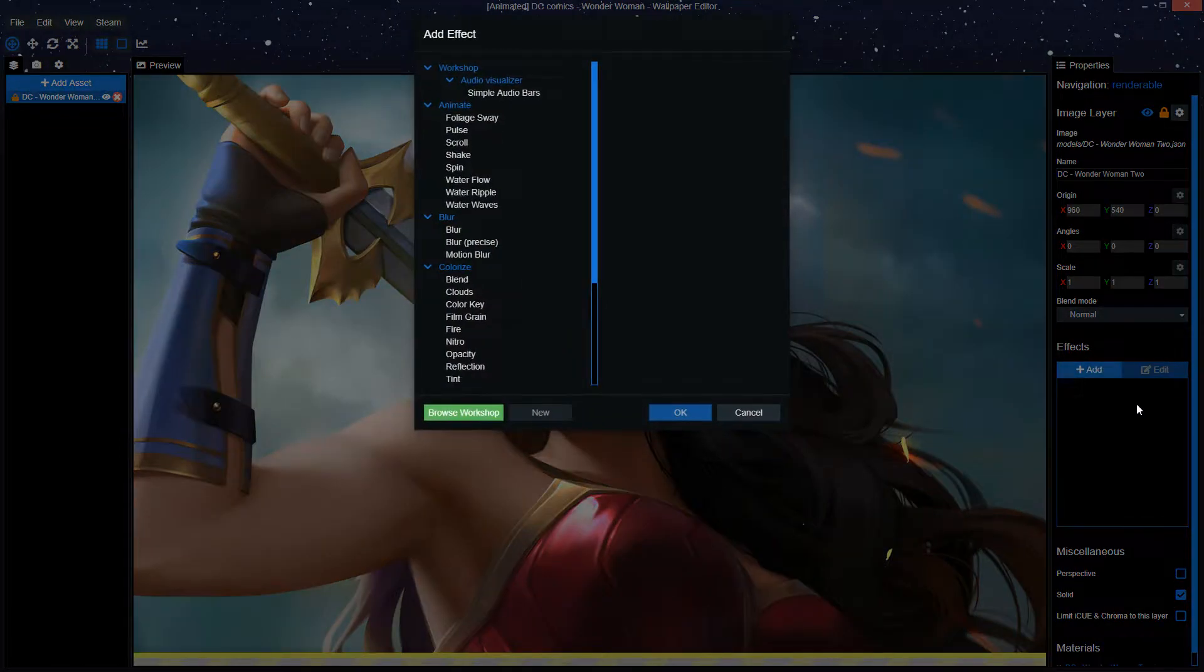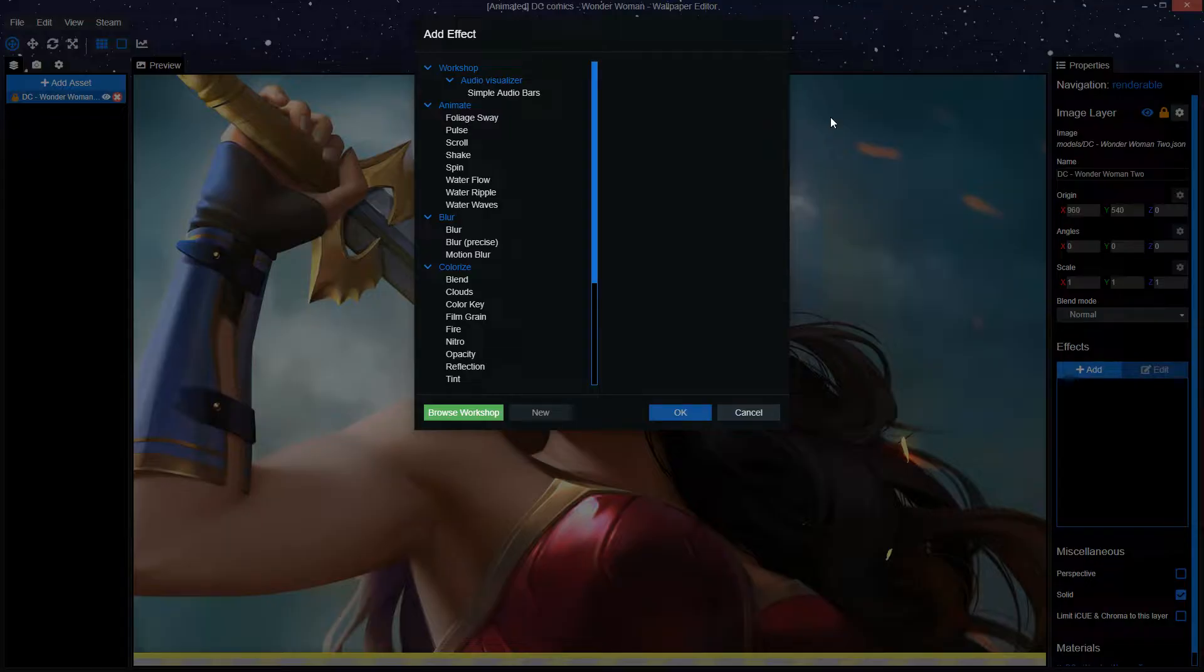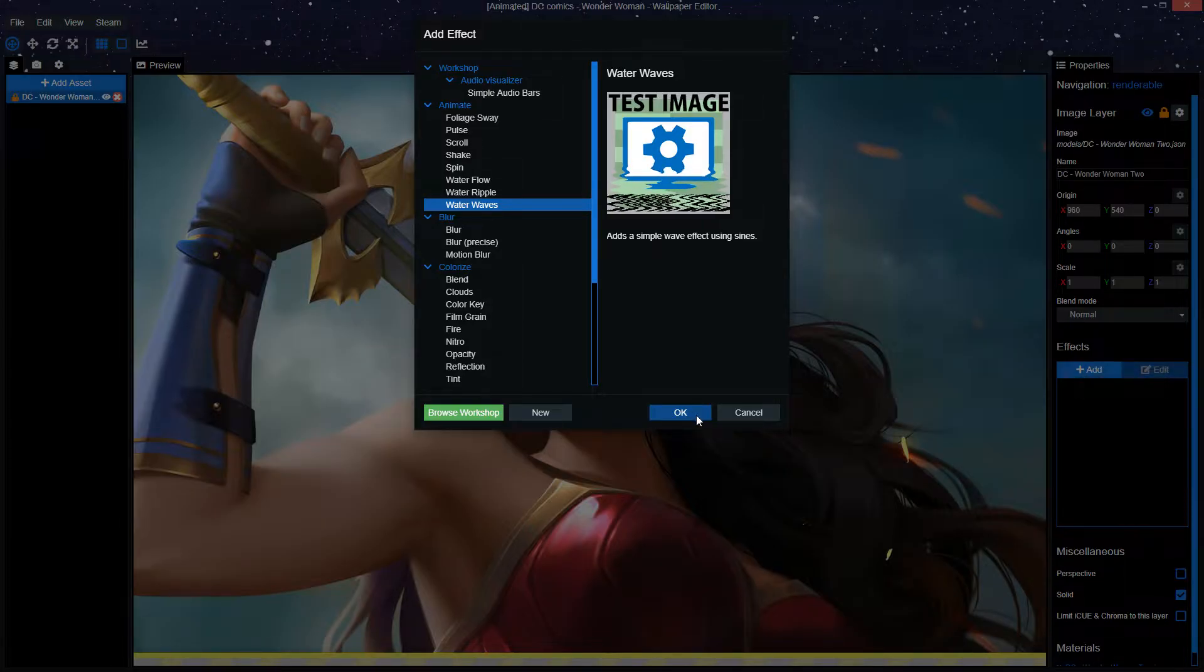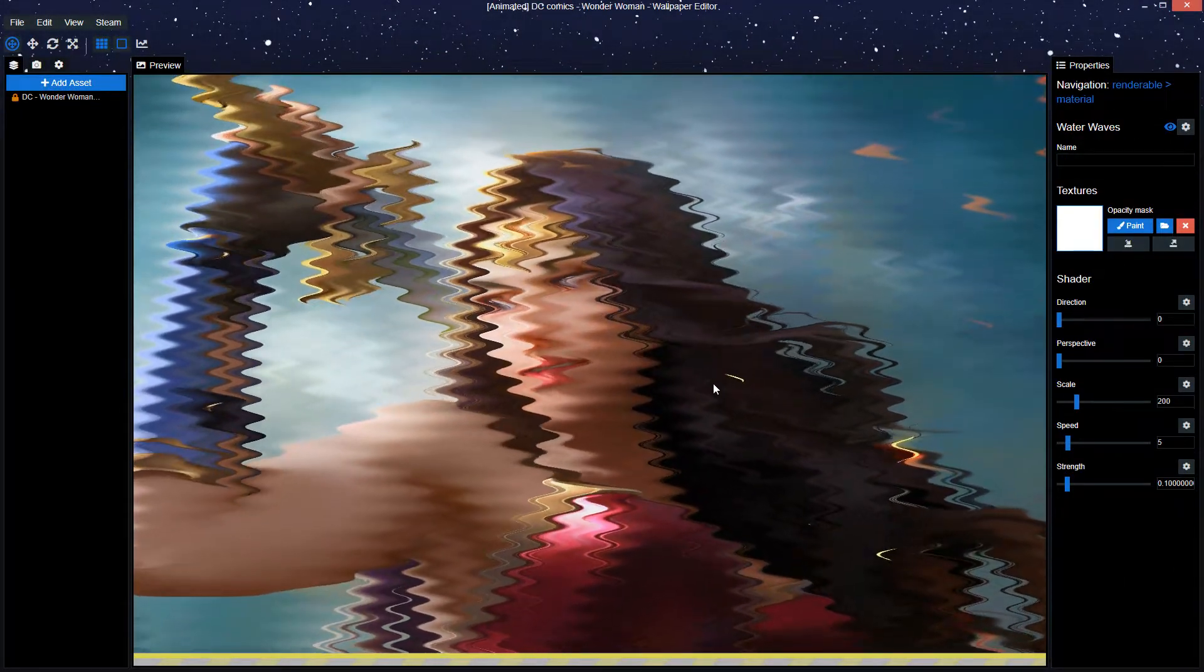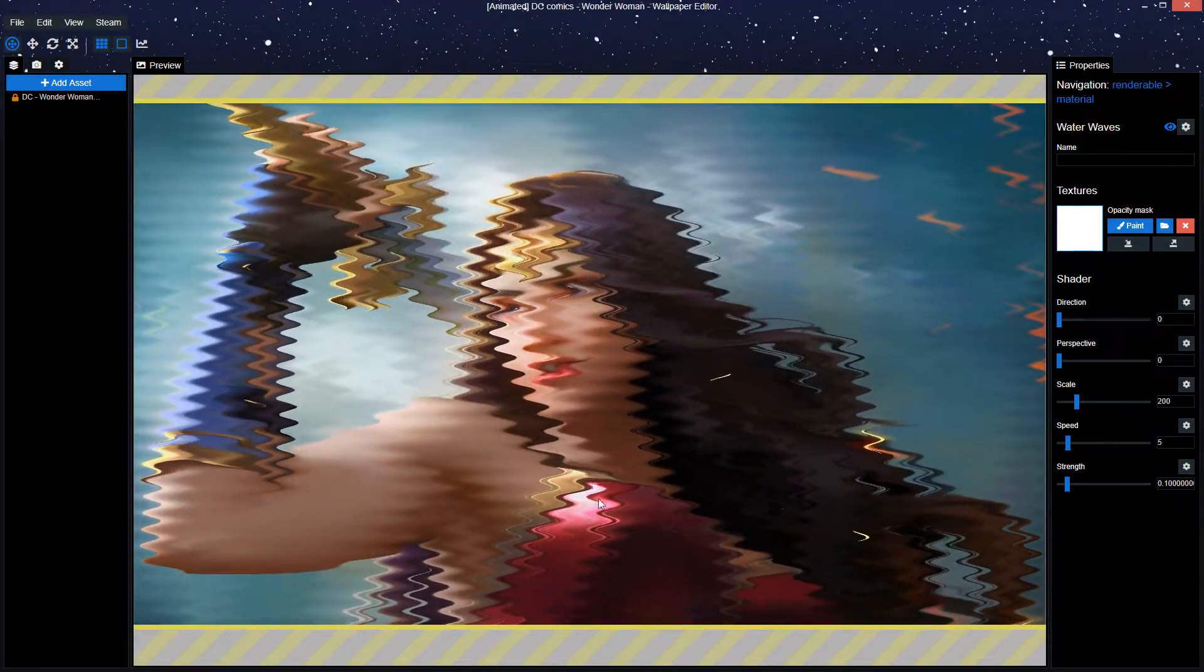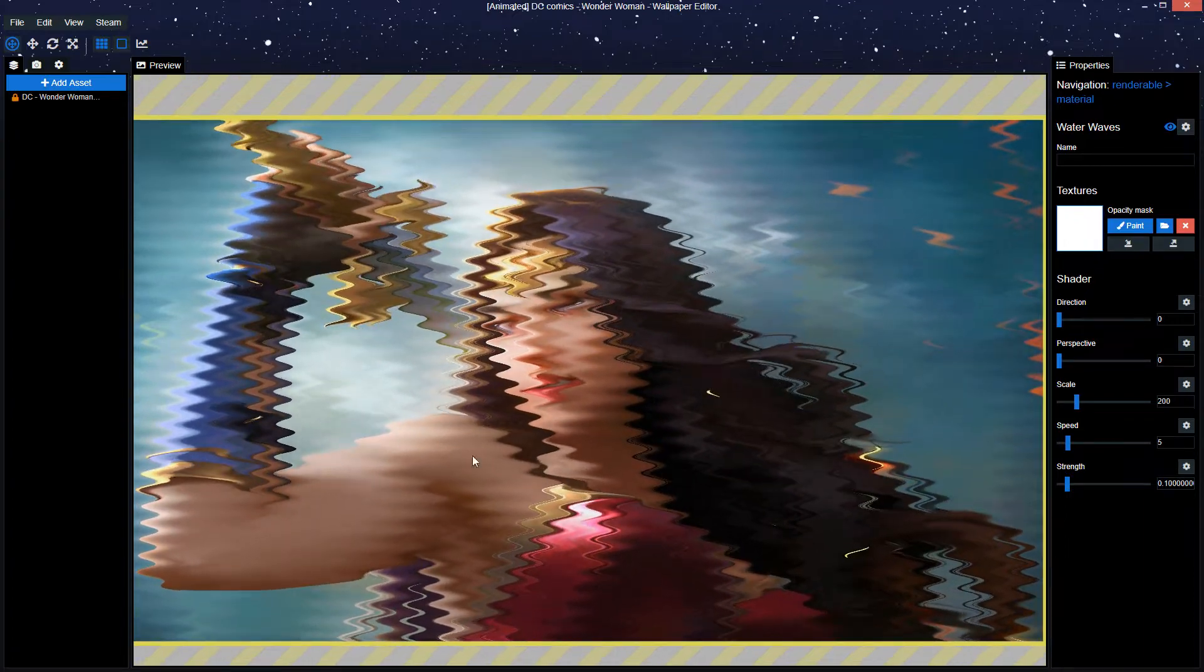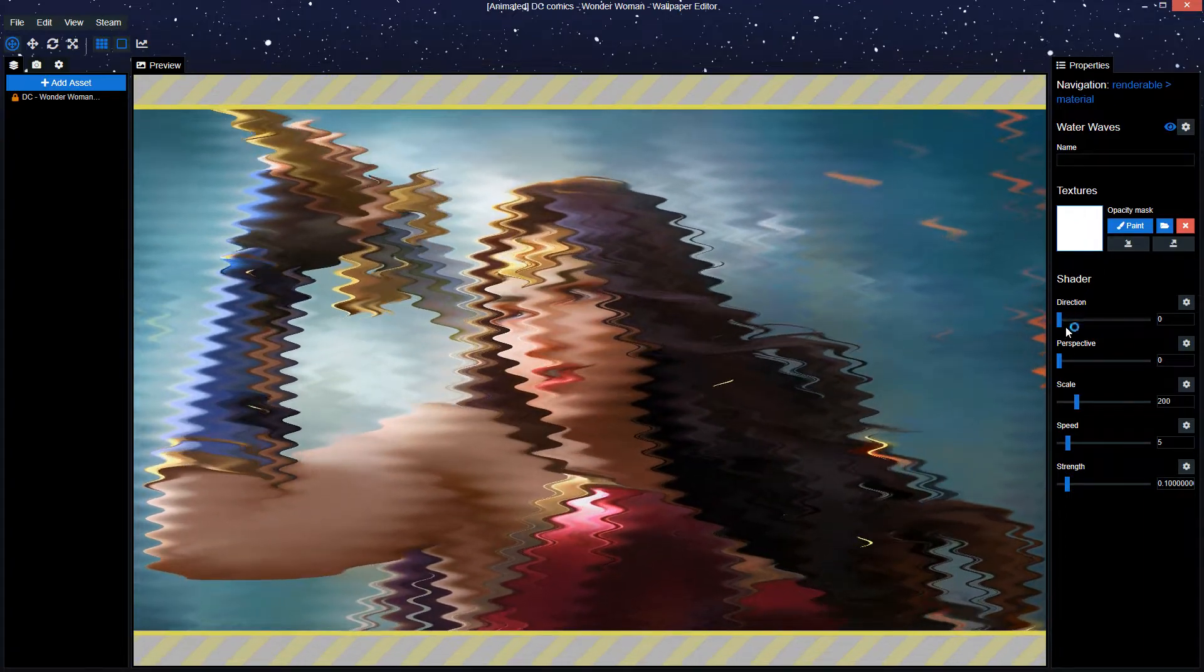First off, we're only going to be focusing on animating our hair using a single effect. The effect we will be using is water waves. Now there's a clear process of steps that I highly suggest using in the correct order to get the optimal result. So first when you create the effect it's going to look all wavy. Don't bother with it.